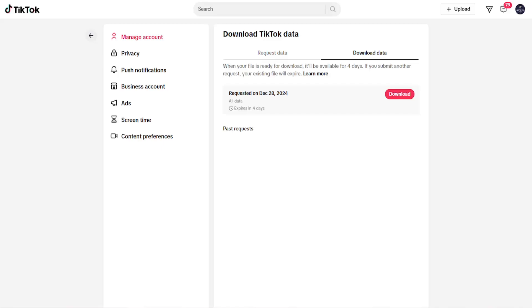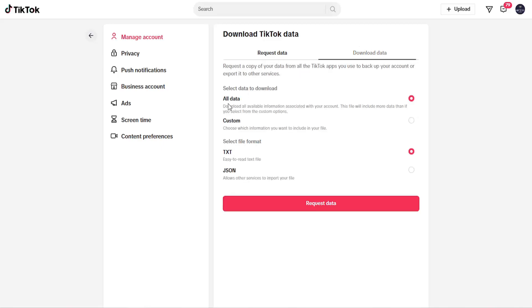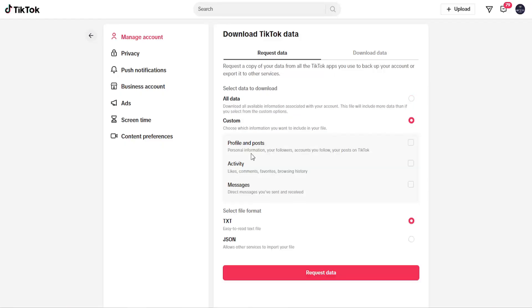Pretty straightforward process on how to do that. If you request the data and select Custom, you'll be able to select Custom Information here.